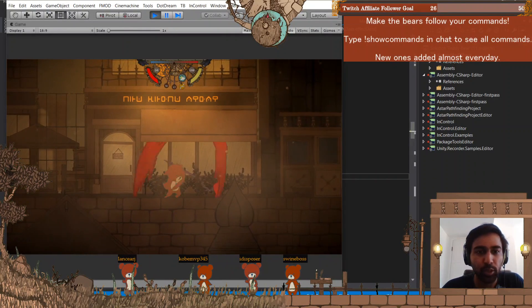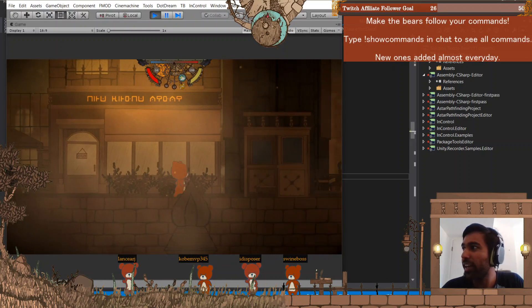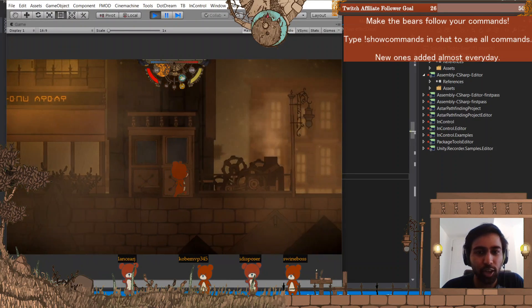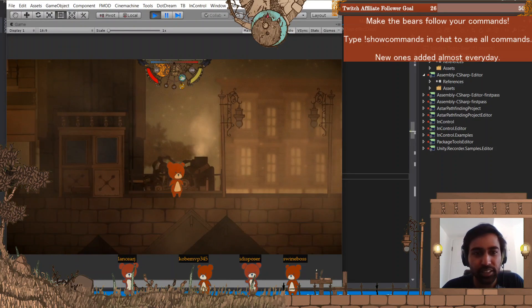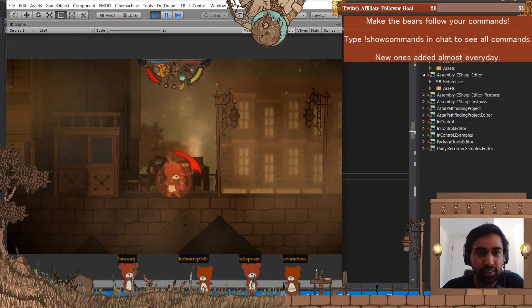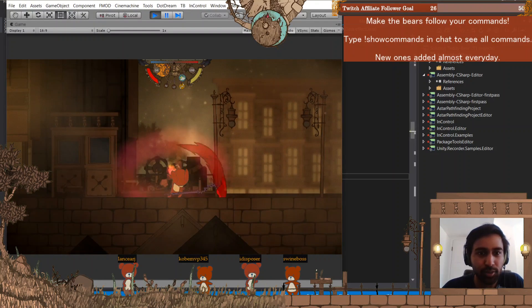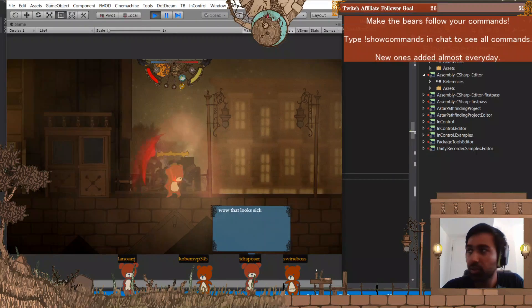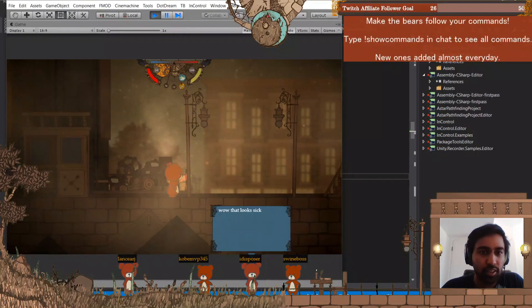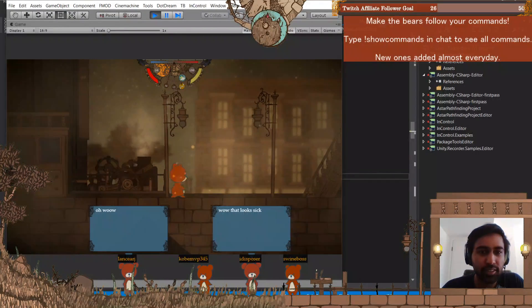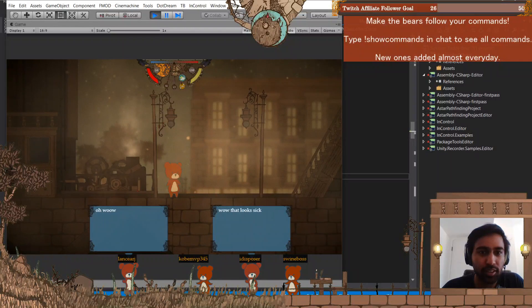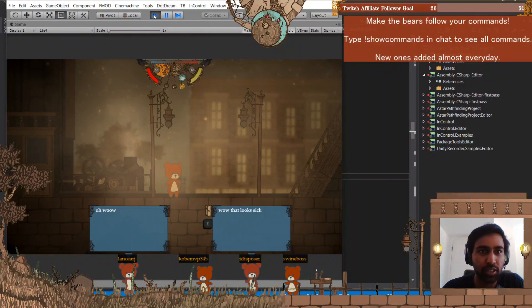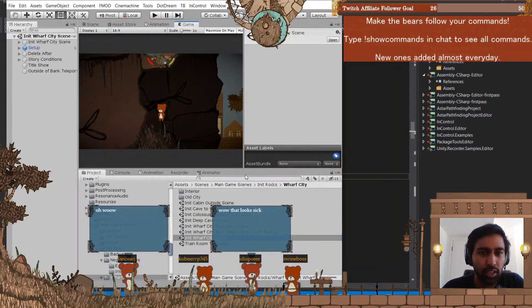Another thing we have is combos. The way our combat works is it's a combo-based system, so you can attack like this. And it's nighttime now for some reason, so you can see that. Yeah, that's our combat.